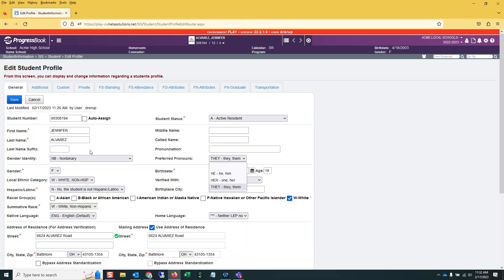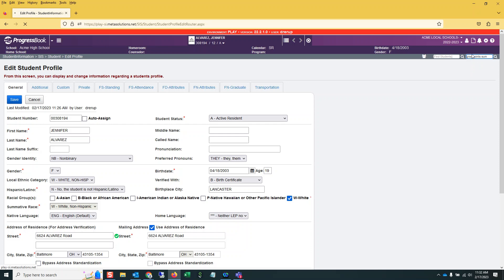Next item, let's move on to Grad Points. So in the cheater, I'm going to type Grad Points Sum, and it will take me straight to that page.